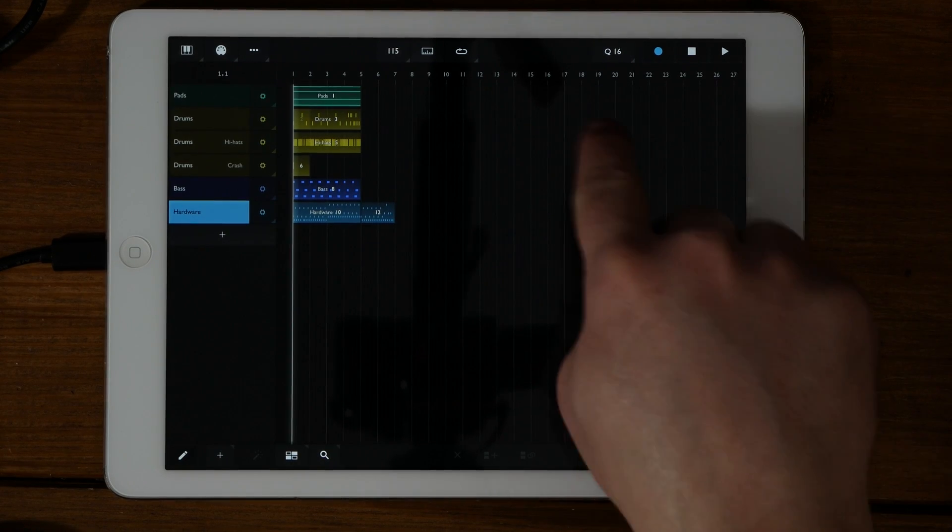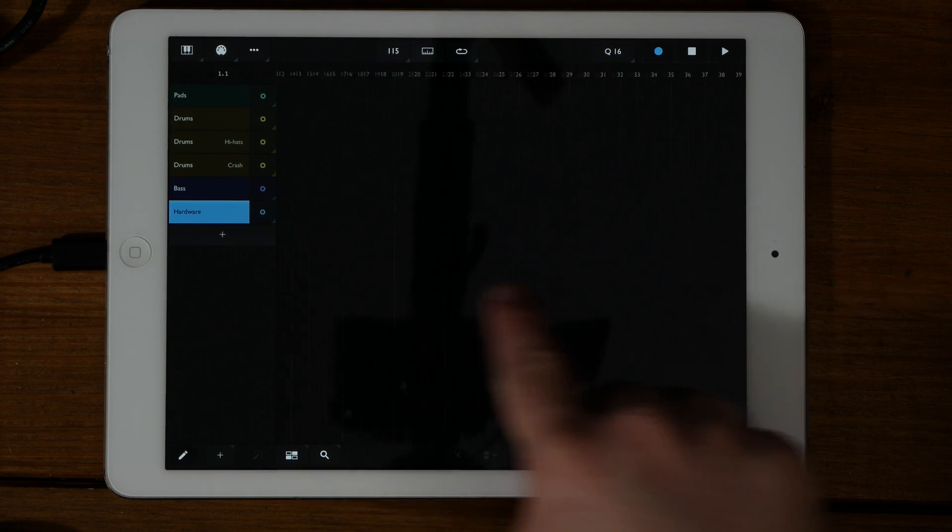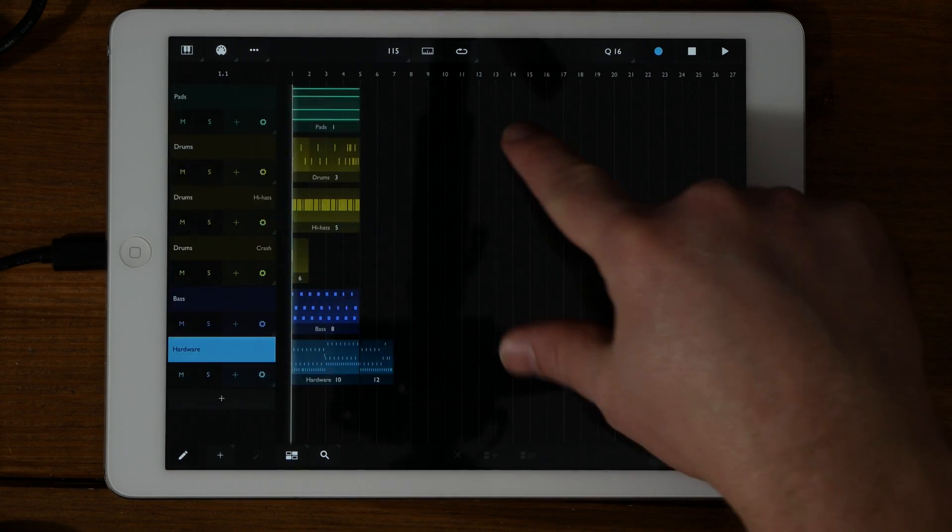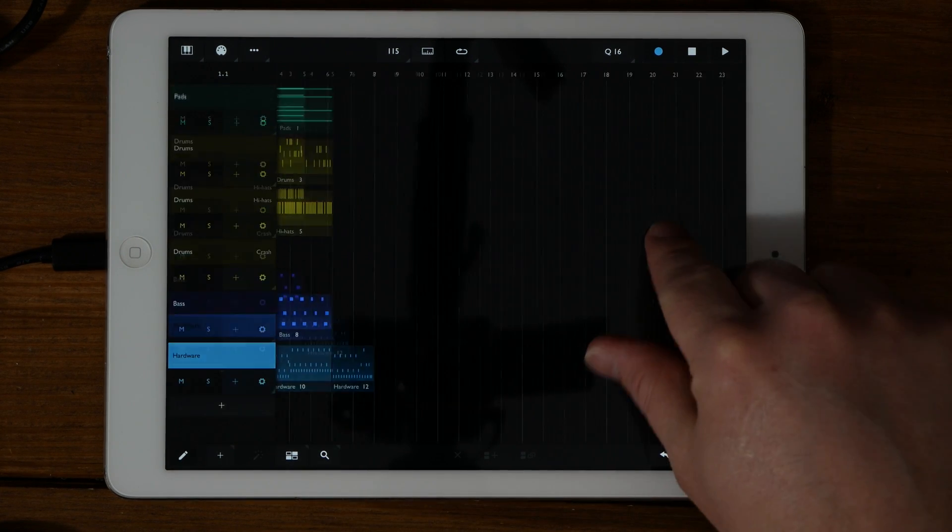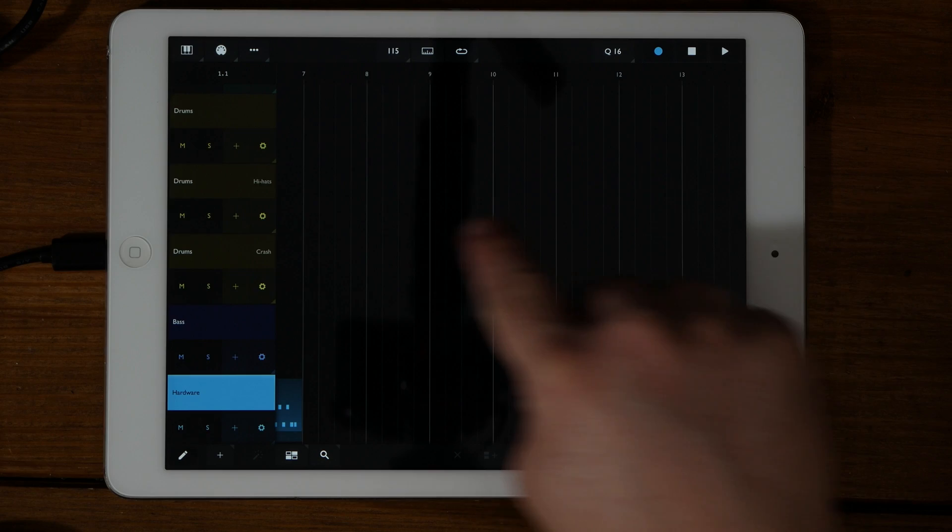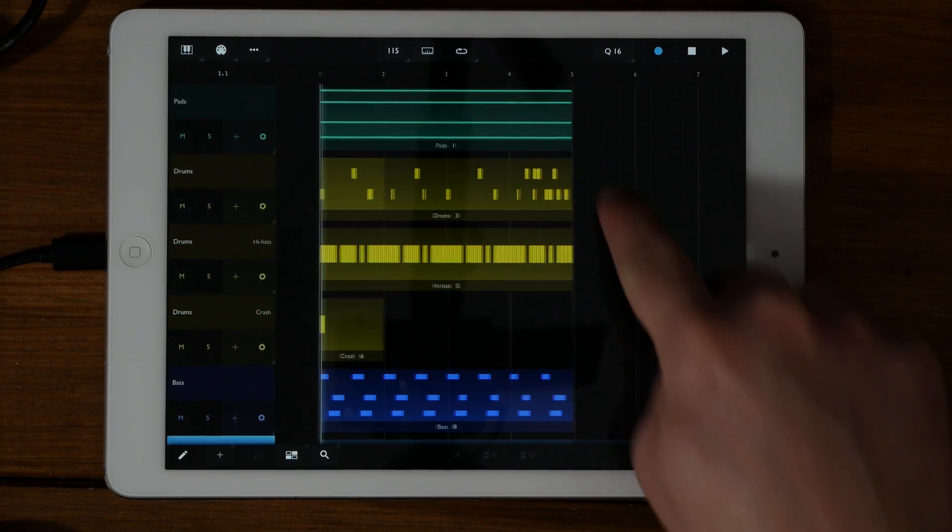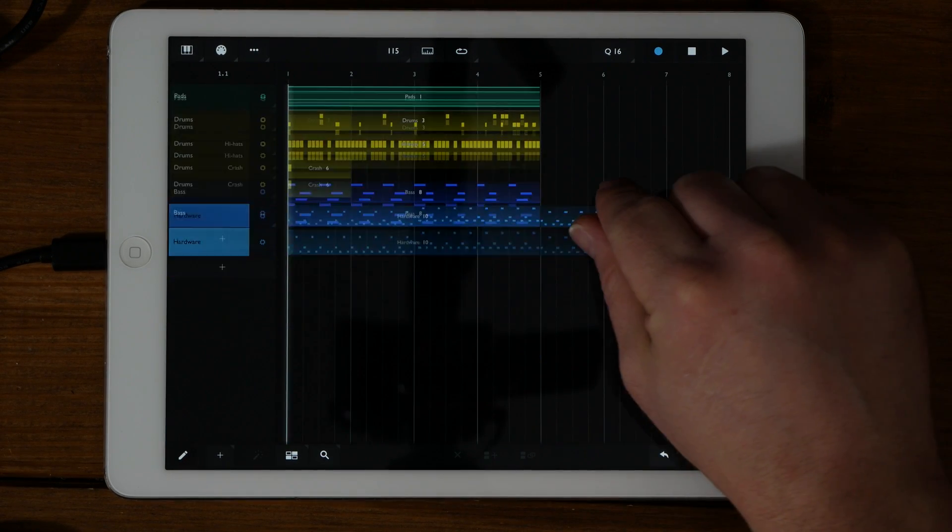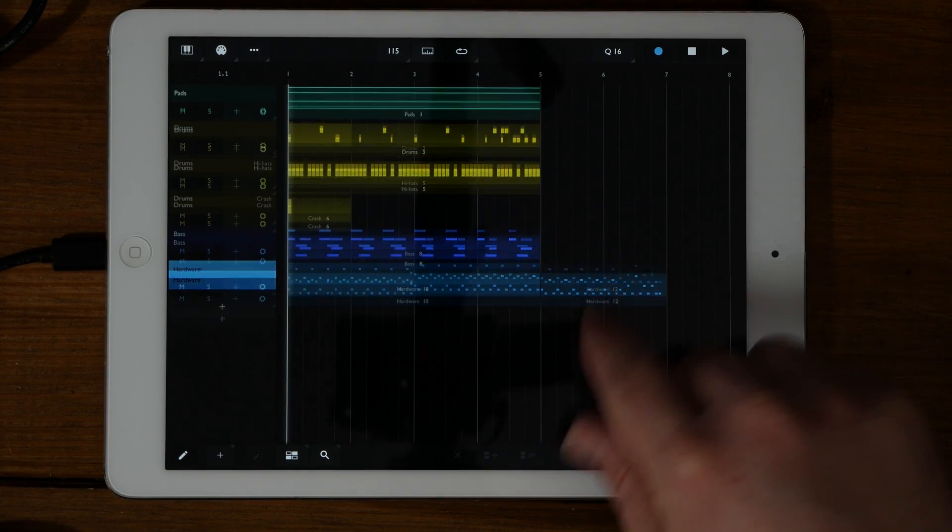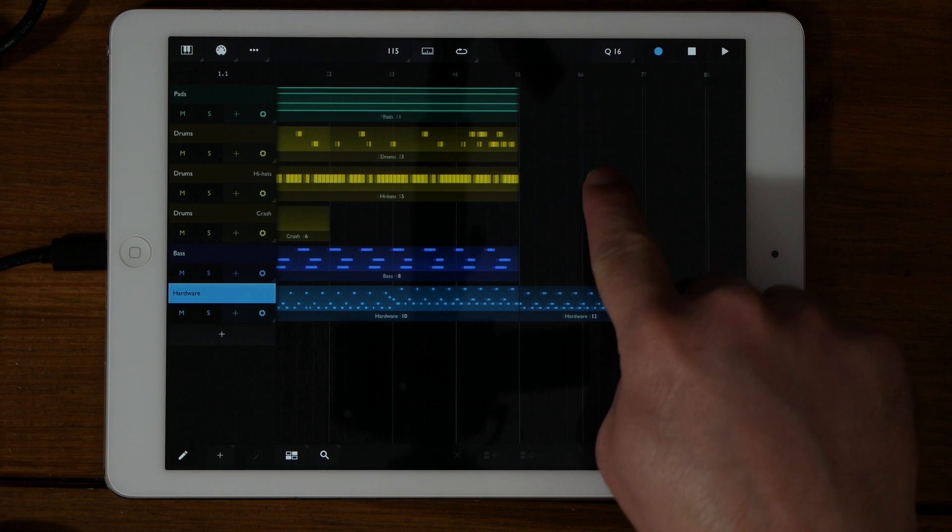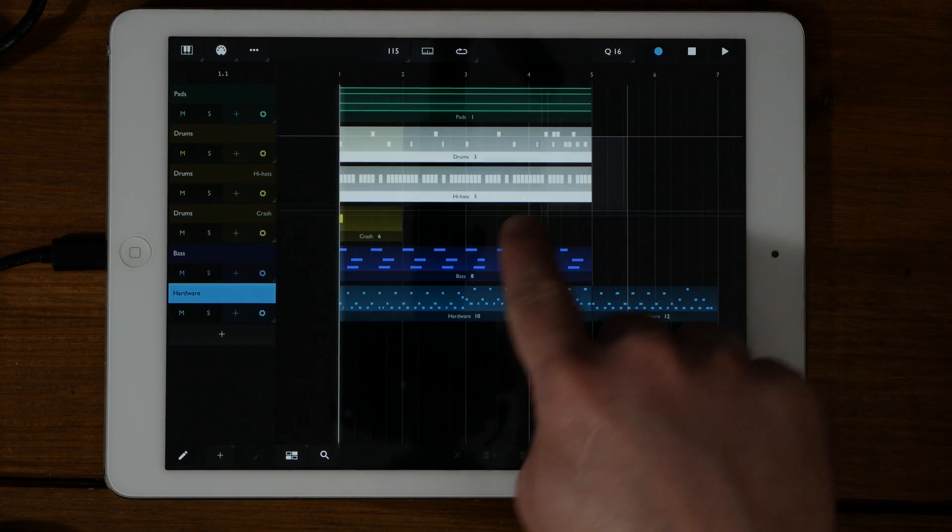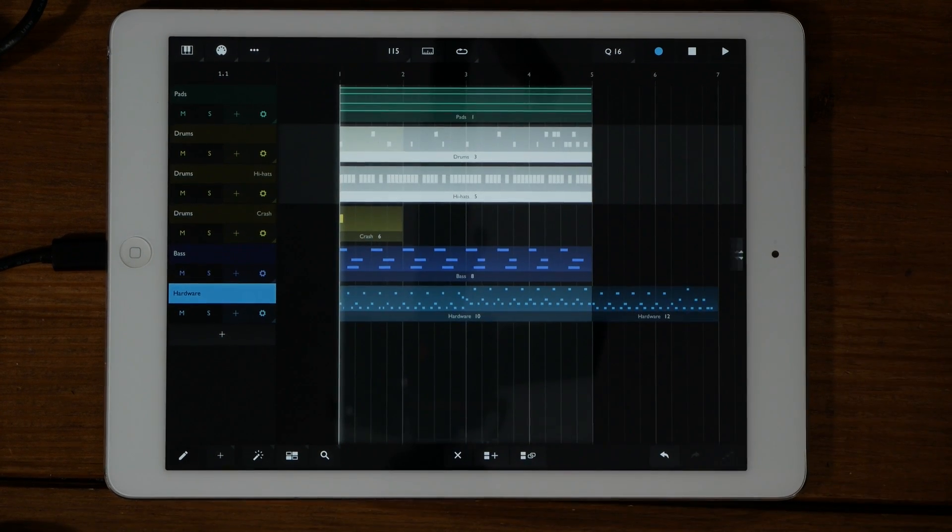Back in the Arrange view, I'm going to go over some simple editing. You can use one finger to scroll, two fingers to pinch and zoom in and out. You can also tap and hold to start a rectangular select. This will select all parts touched by a rectangle drawn with your finger.